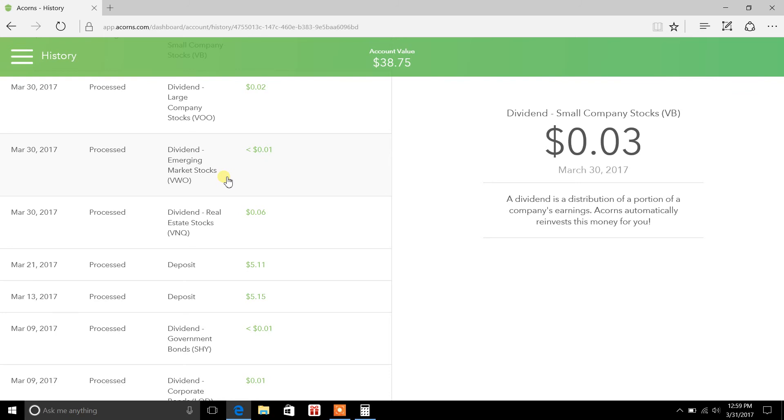Again, like I said, I'll break some of these stocks down for you at a later date so you can kind of get an idea of what they do, how much they cost, things like that, how they work. But other than that, that's all I have for today.